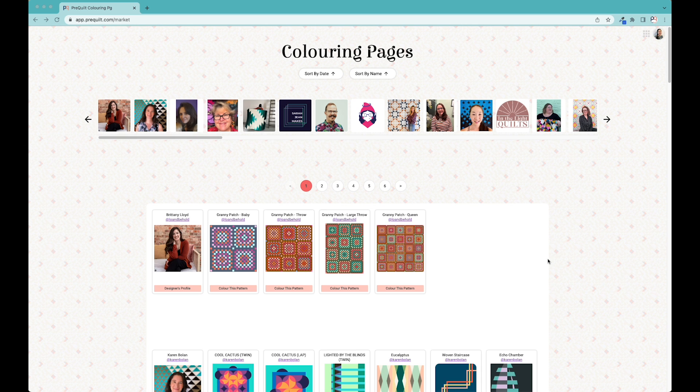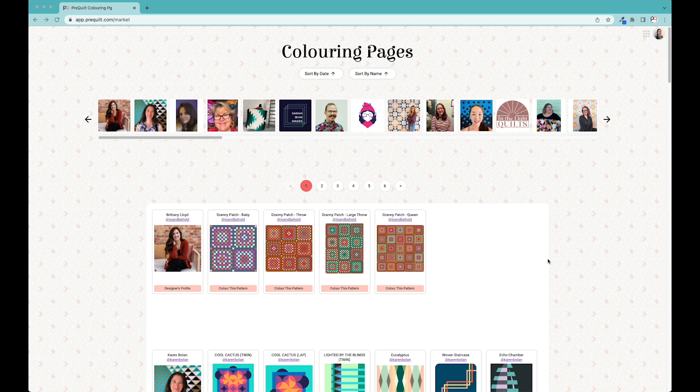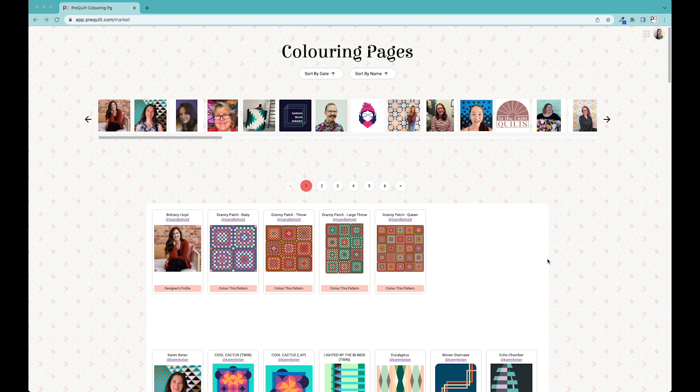Hi everyone, it's Laura from PreQuilt and I am here kicking off a new series that we're going to be adding to in the future. What we'd like to do is every time we have a new pattern being launched as a digital coloring page on PreQuilt, we'd like to do a walkthrough to show you the beautiful pattern and how to use the digital coloring pages so that you can make your own version of it at home.